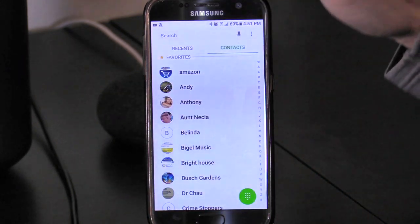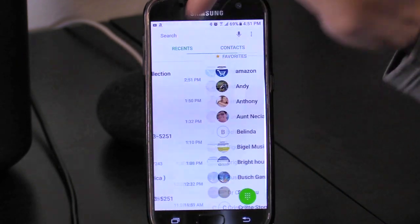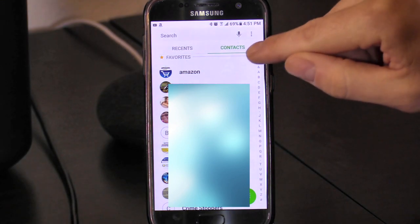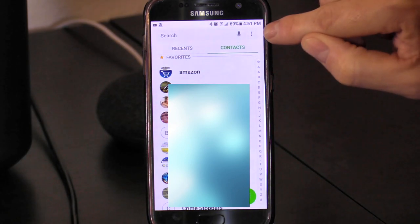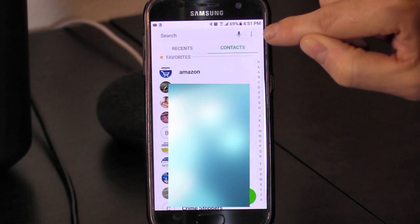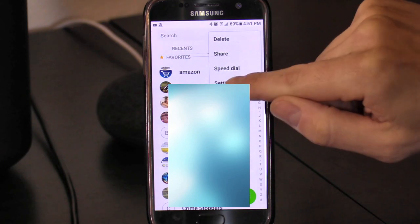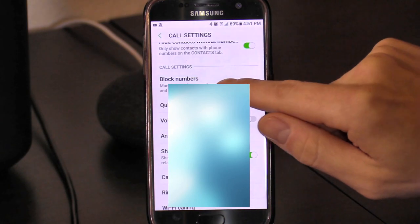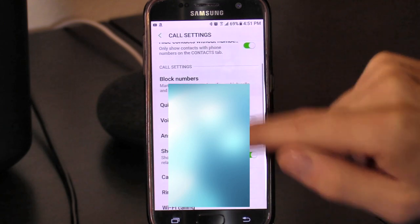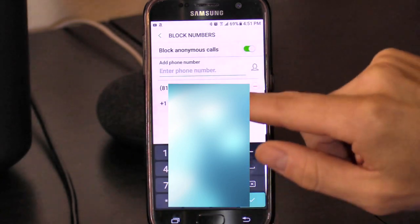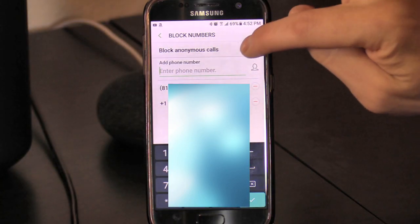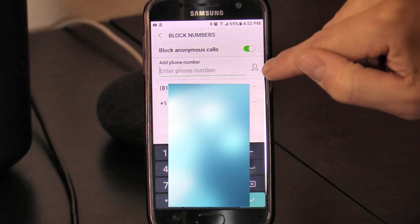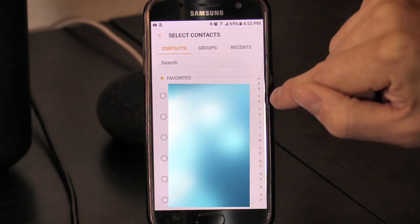You can select Recent or your Contacts. In your Contacts, click on the three dots in the upper right-hand corner, select Settings, and then you can block numbers right here. You can block private calls — just select that to turn it on — and you can block groups by selecting your contacts.